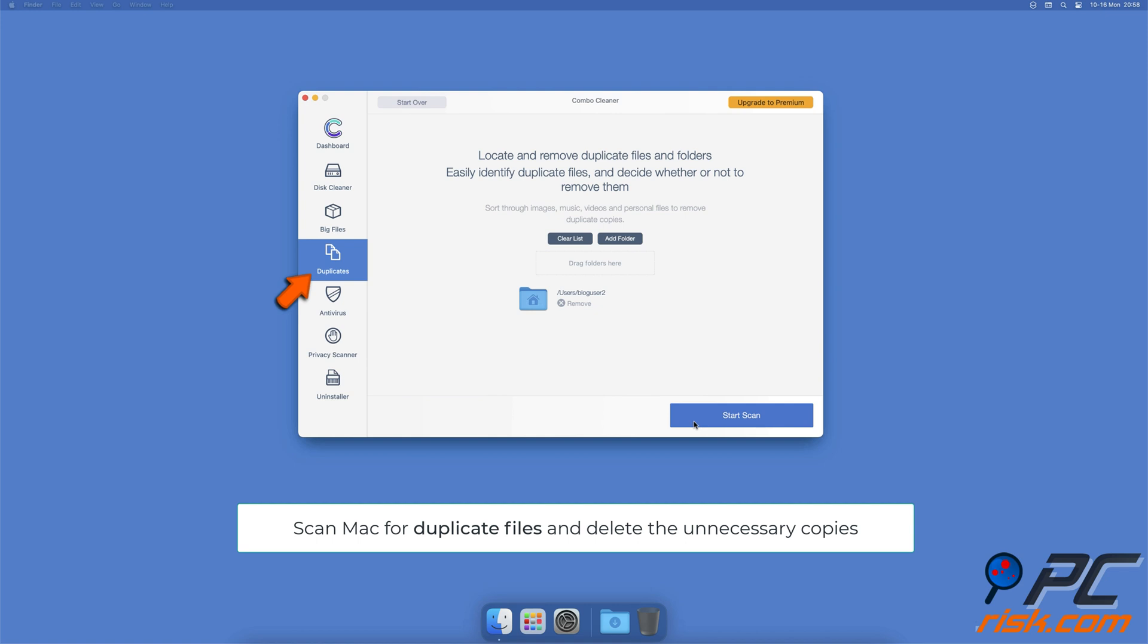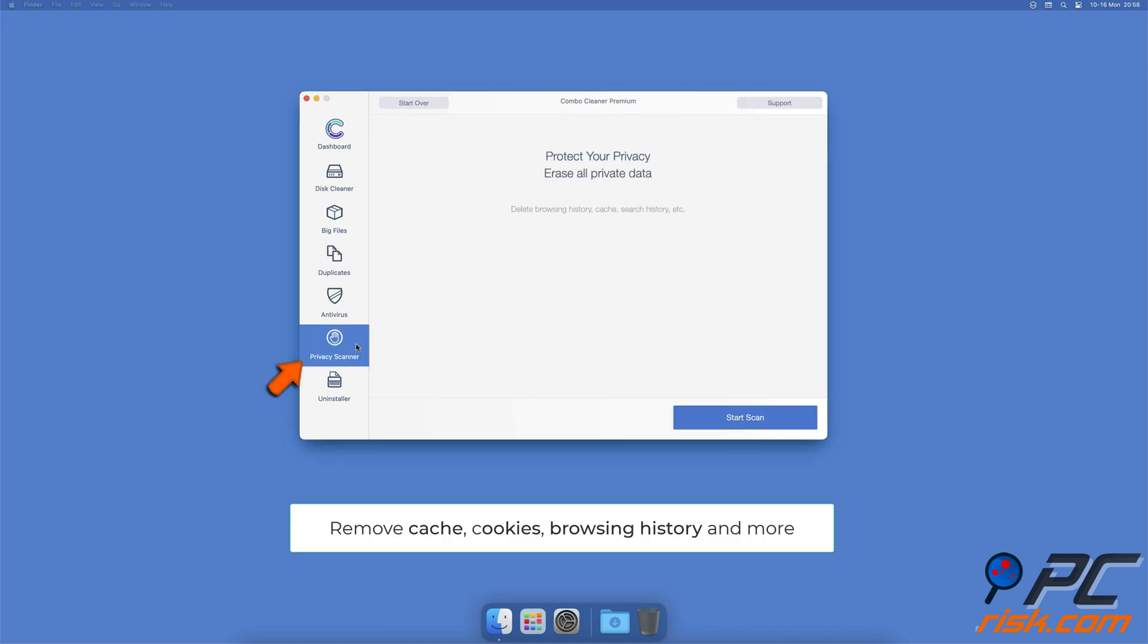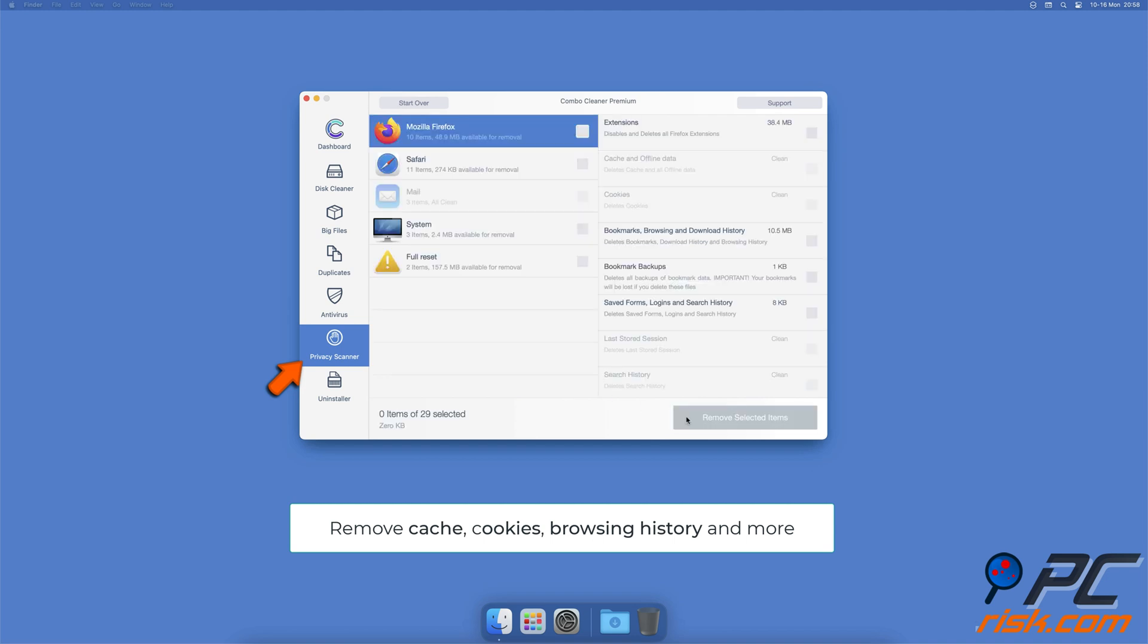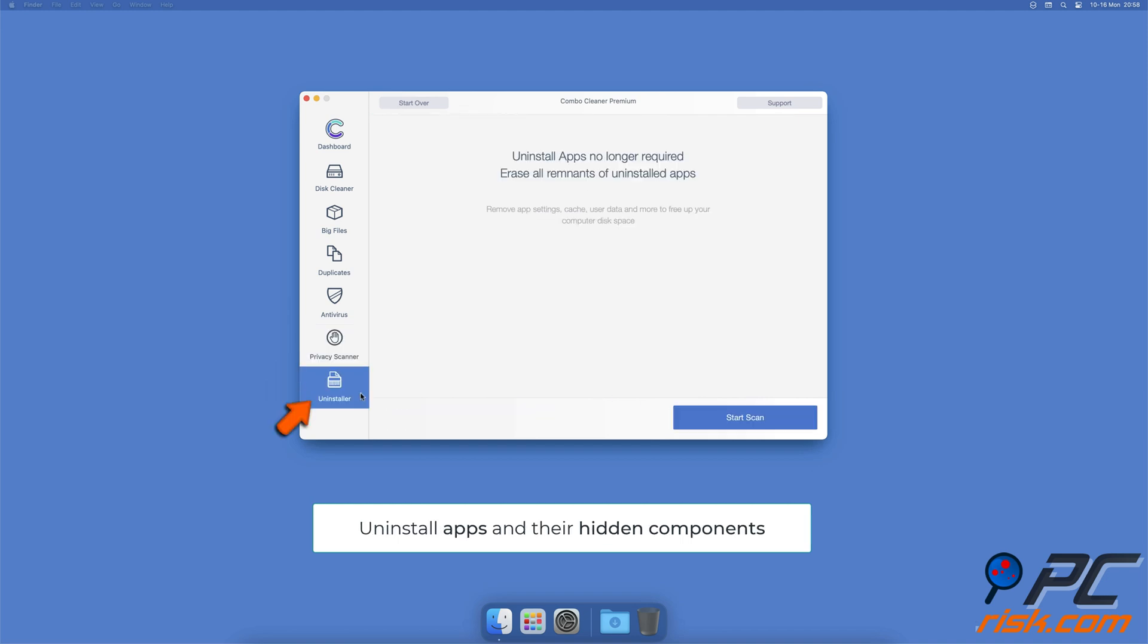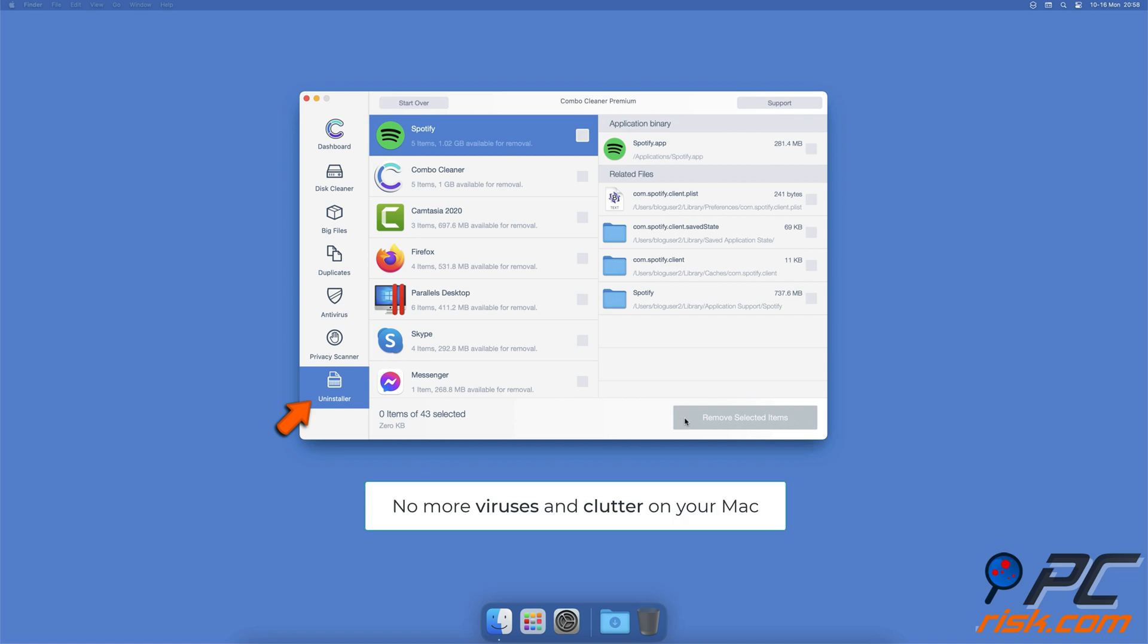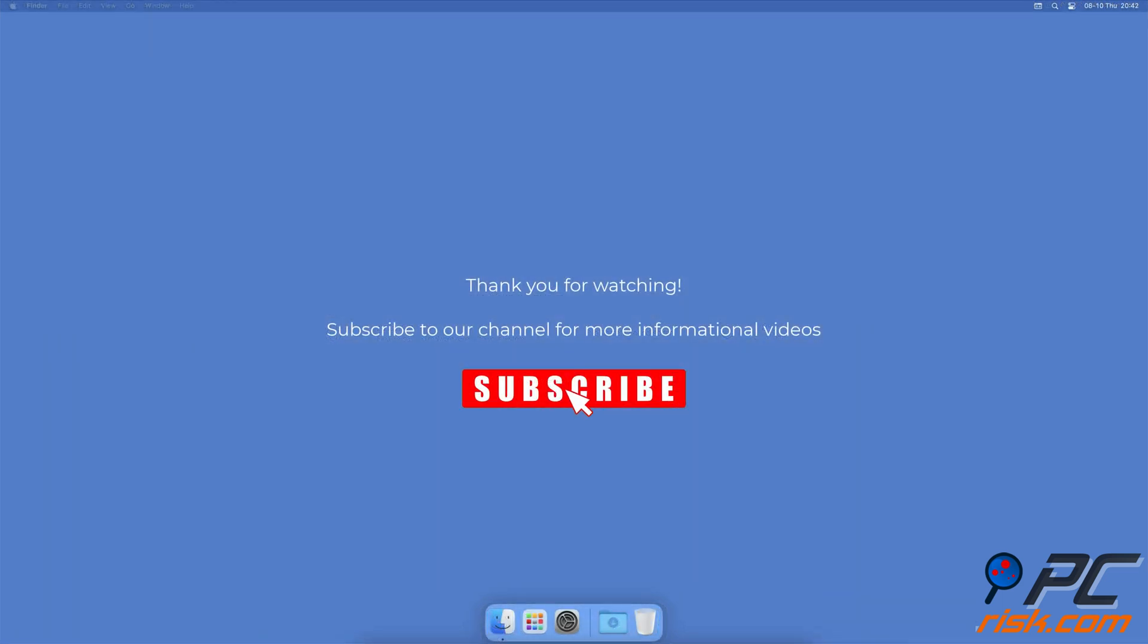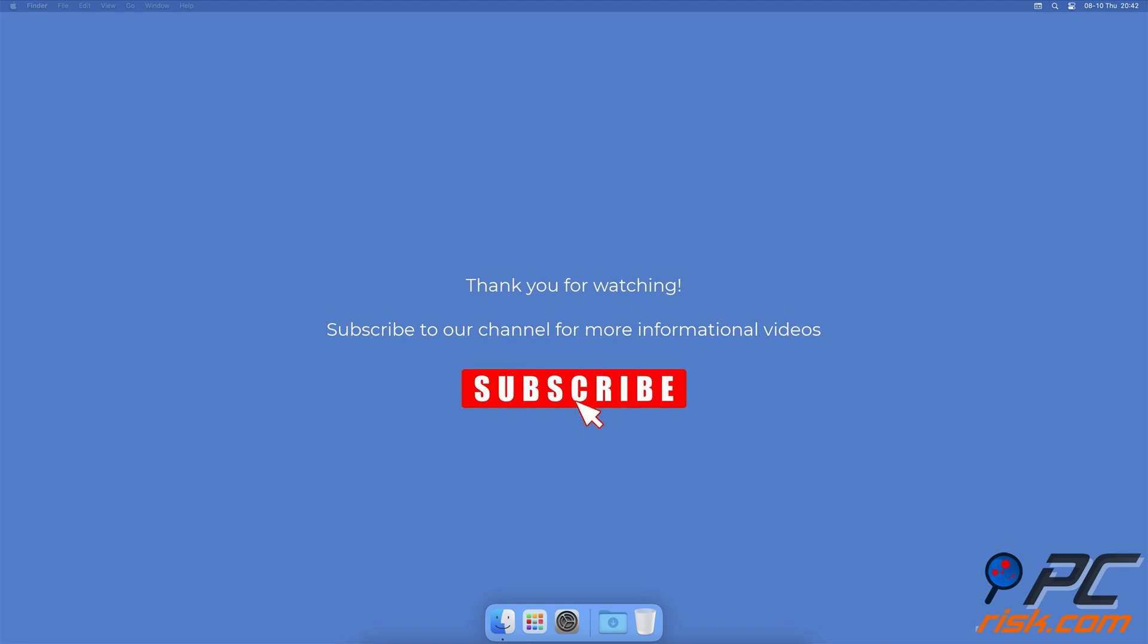You can also scan Mac for duplicate files. A Privacy Scanner will help you remove cookies, cache, browsing history and more, and an App Uninstaller will find all hidden app components and uninstall them for you. You won't need to worry about viruses and clutter on your Mac anymore. Thank you for watching. If you found this video helpful, subscribe to our channel.